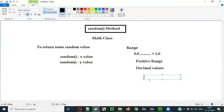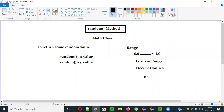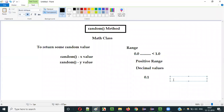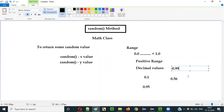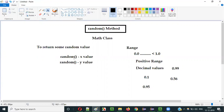For example, at one point it may return 0.1, another time something like 0.56, or 0.95, or even 0.99. Each and every time you run this random method, it will return different decimal values within the range of 0.0 (inclusive) to less than 1.0.